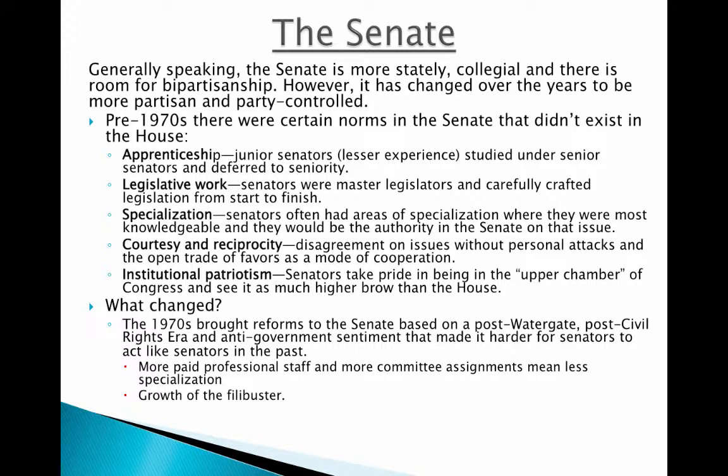In the 1970s, the same reforms that happened in the House with the Democratic Party did change the Senate a little bit. This included the fact that senators had more paid staff and were assigned to more committees than just one, which means they can't specialize quite as much as they used to.